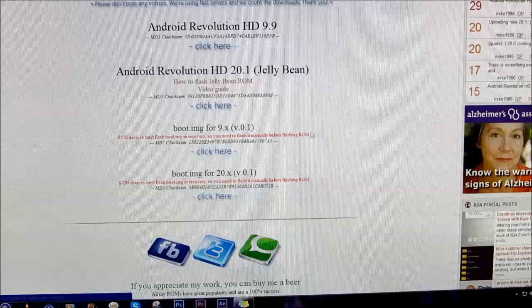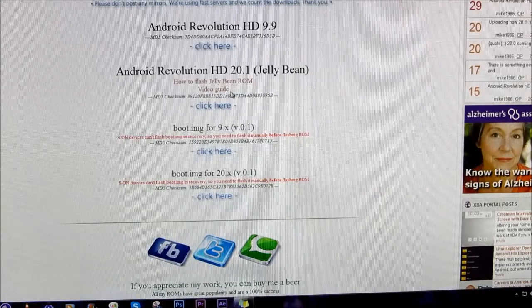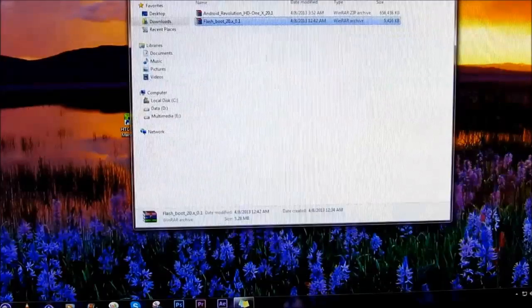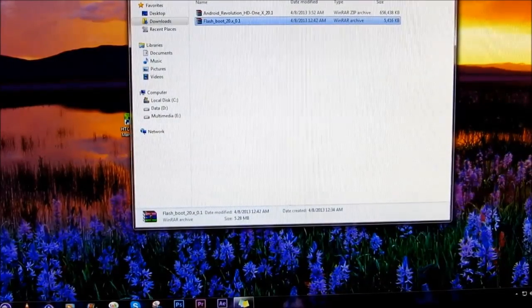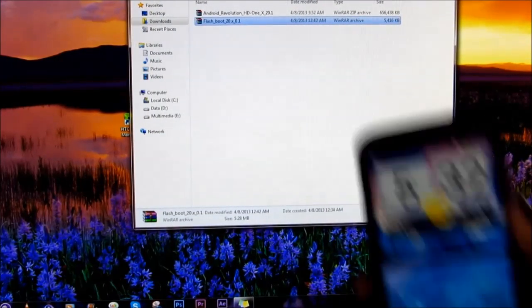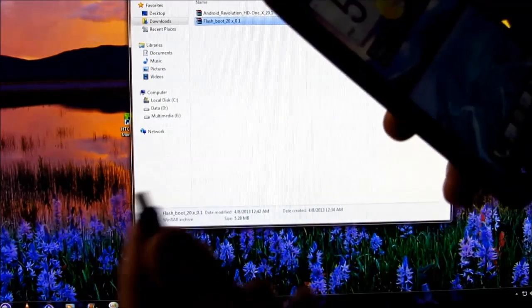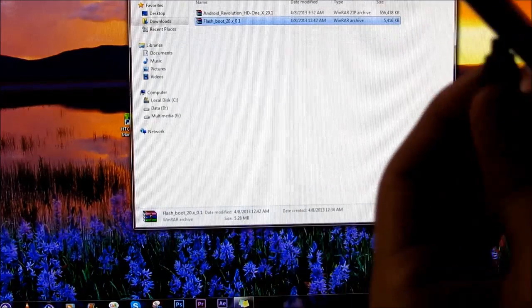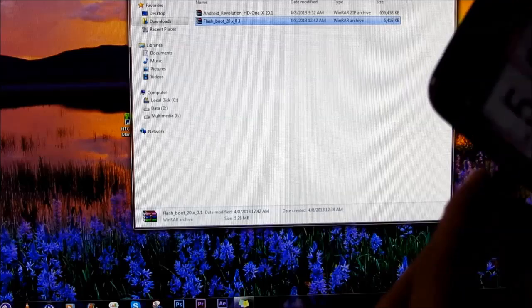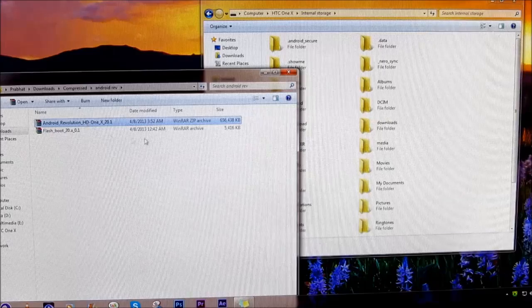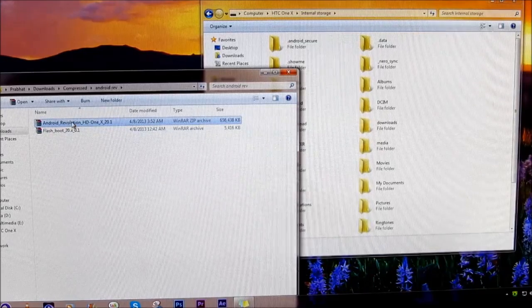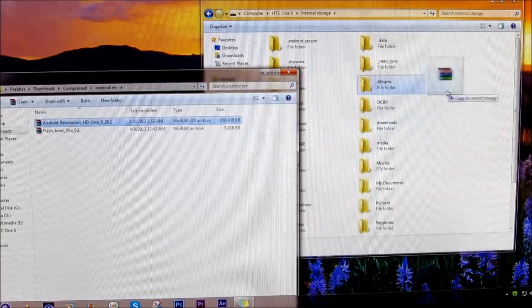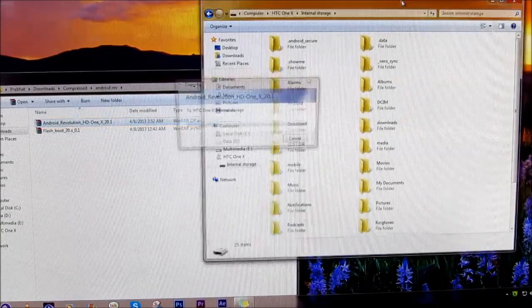Once you have downloaded the files, you'll have these zip files here. Once you have downloaded the file, go ahead and connect your HTC One X with your PC via the USB cable. Now transfer the Android Revolution ROM file onto your internal storage of your HTC One X.